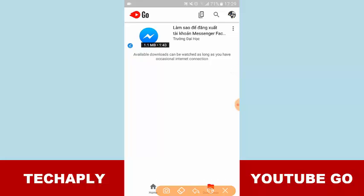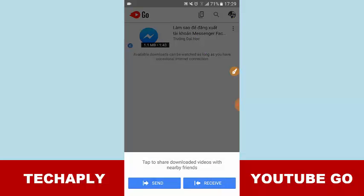I would just tap on this button. And as I already downloaded this video, that means you don't even need connection when you're sending it. It will send this video through the Bluetooth connection.